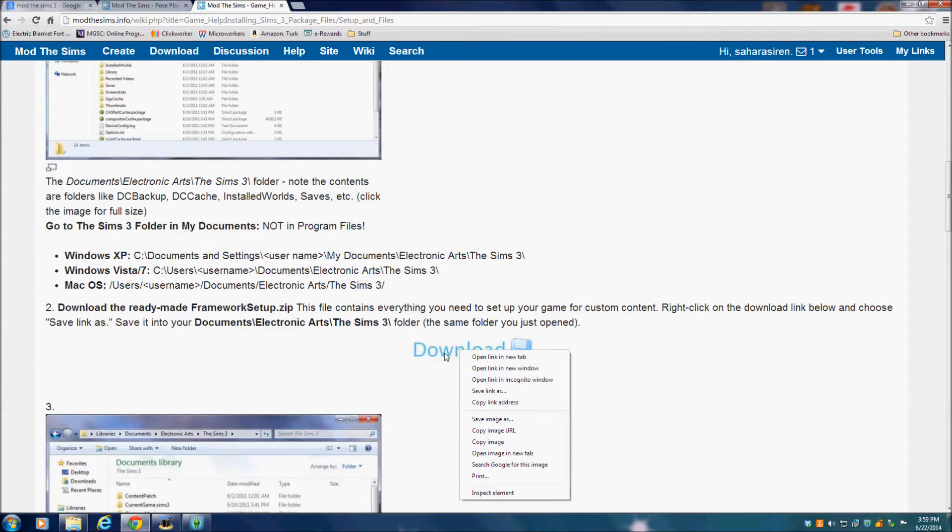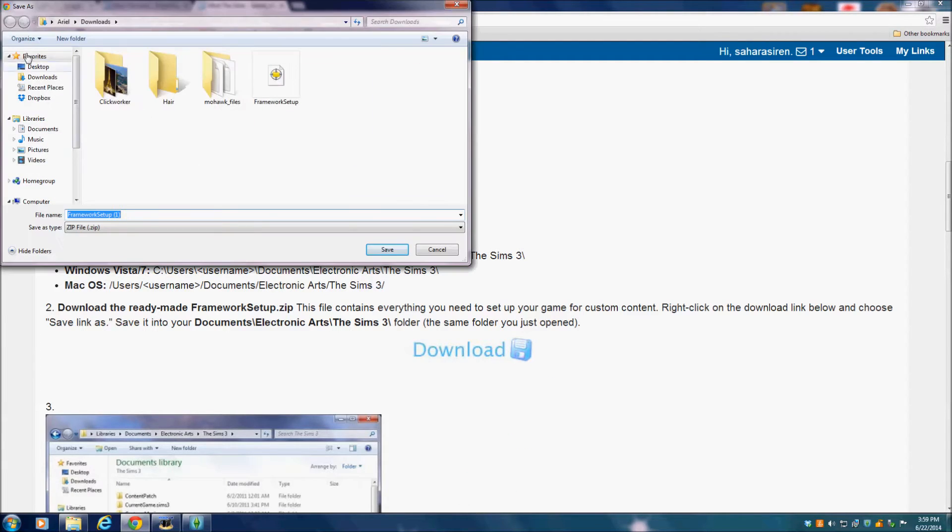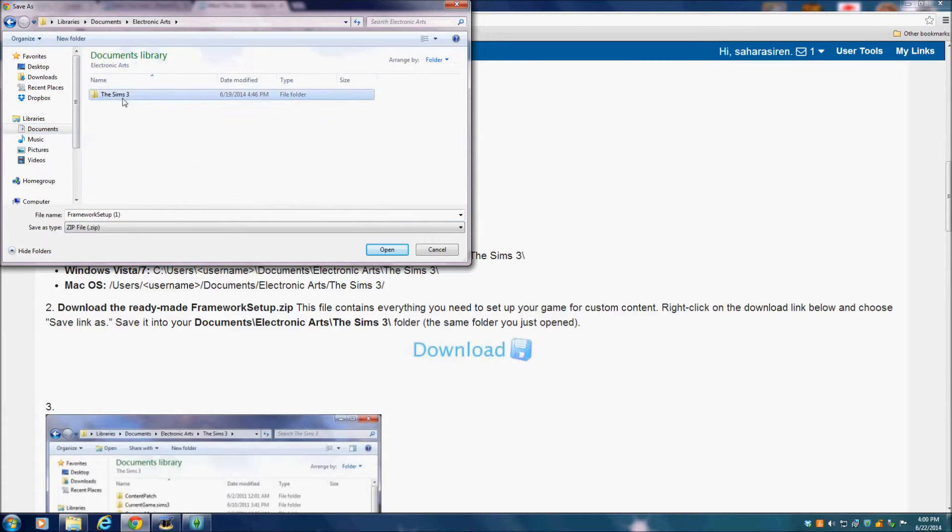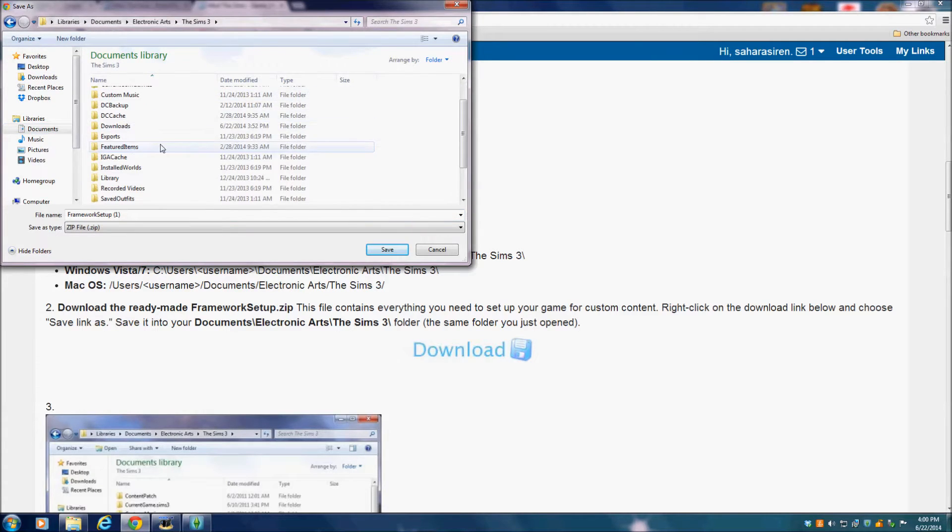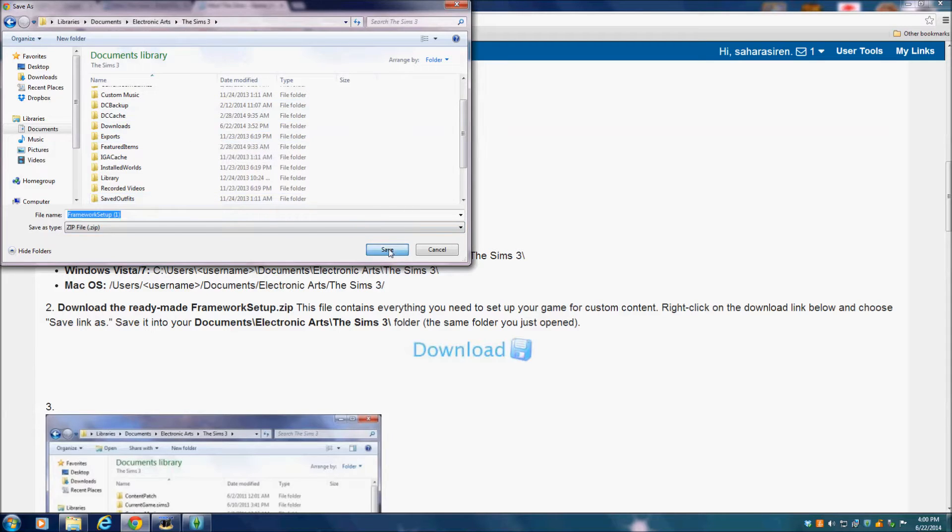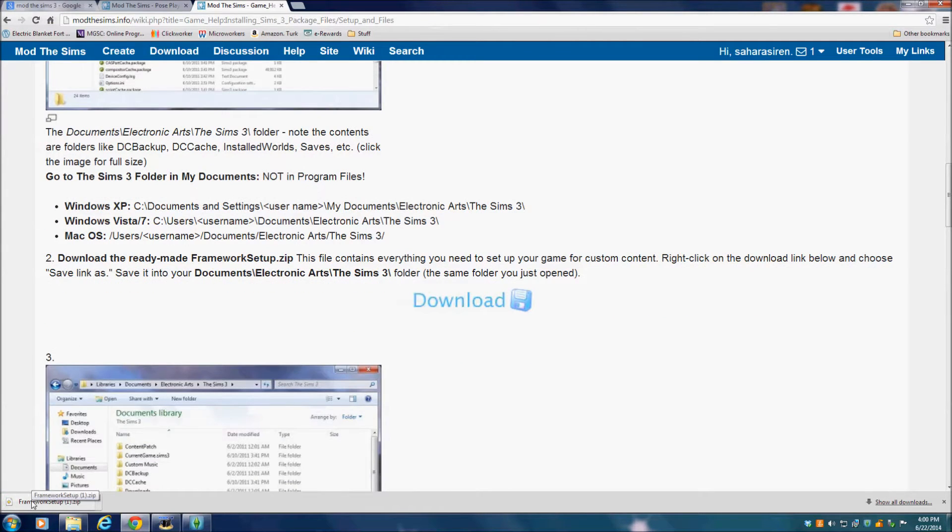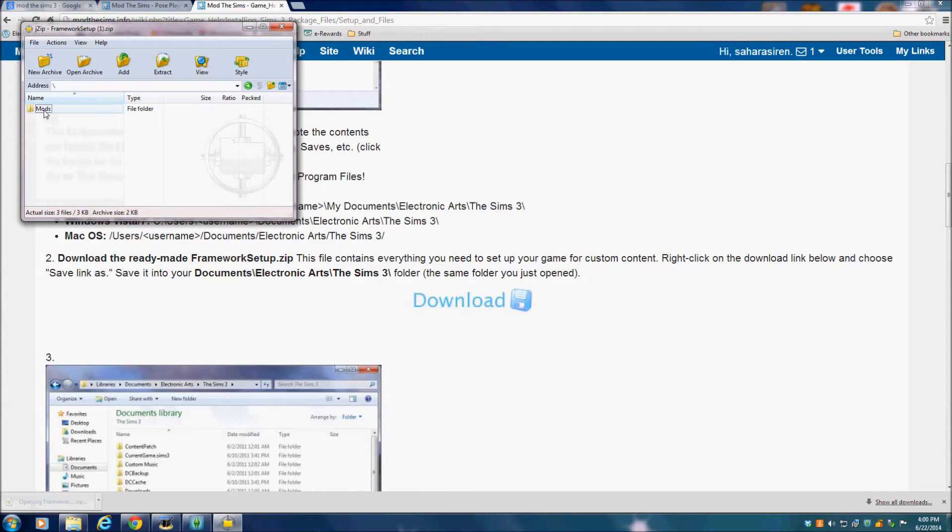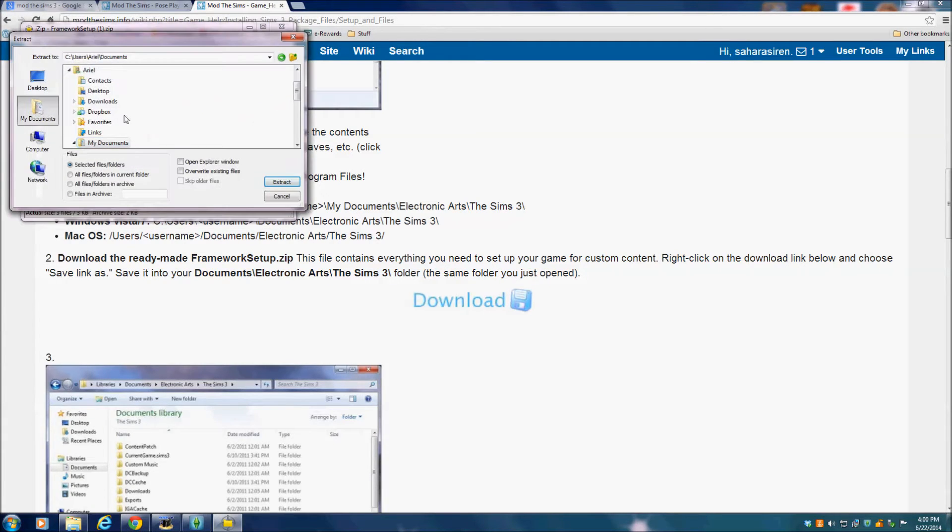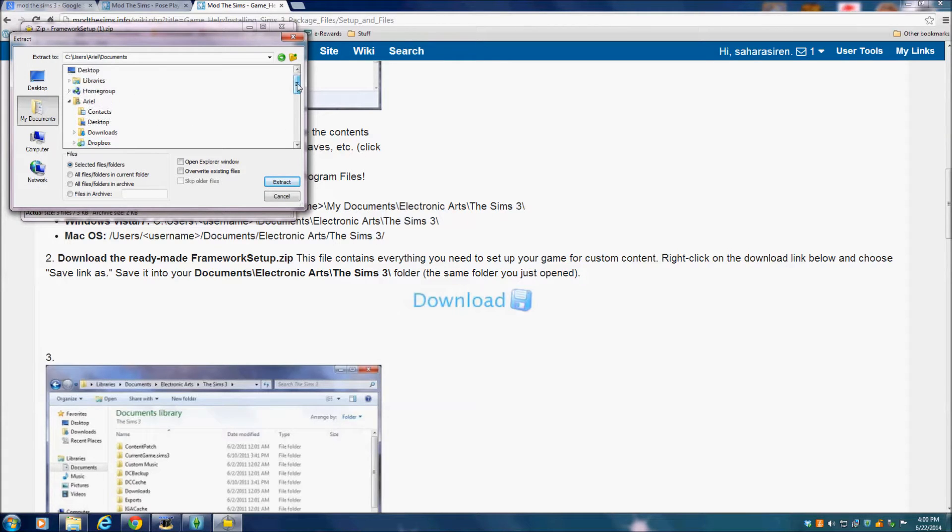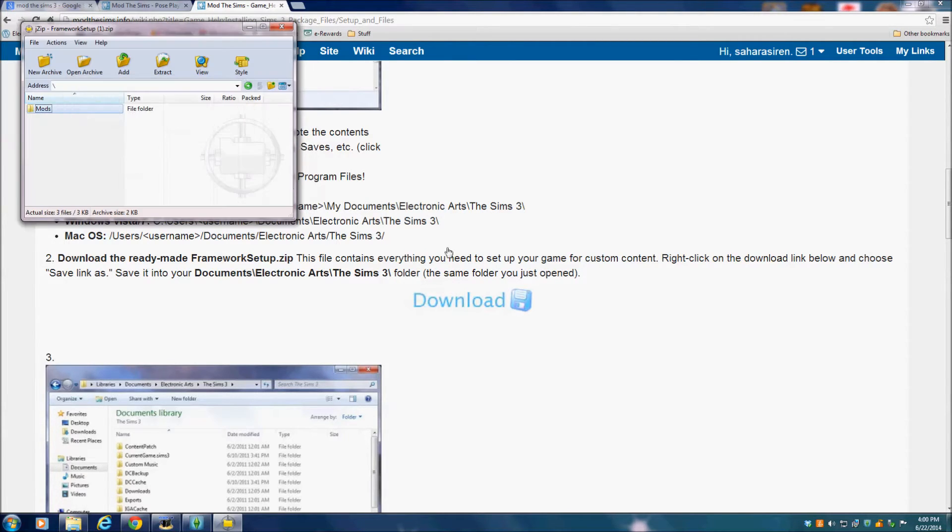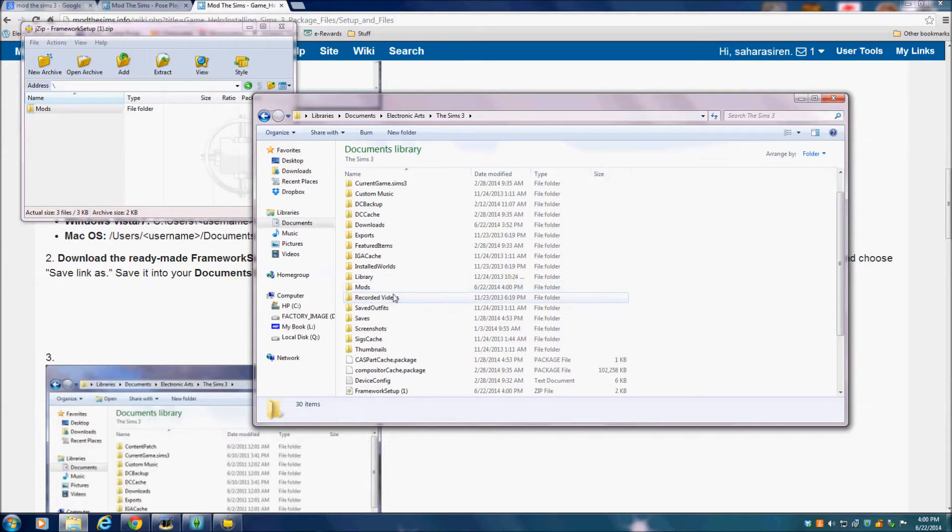If you don't have the mods folder, then you have to click on this download button here and then save link as. Then you want to just save it under your Sims 3 folder, or actually you want to extract it into your Sims 3 folder under documents, EA Sims 3, and just extract it directly into there. Let's check to see that it went in.